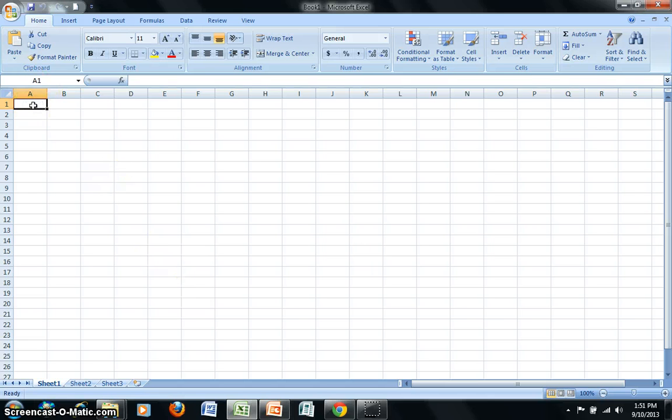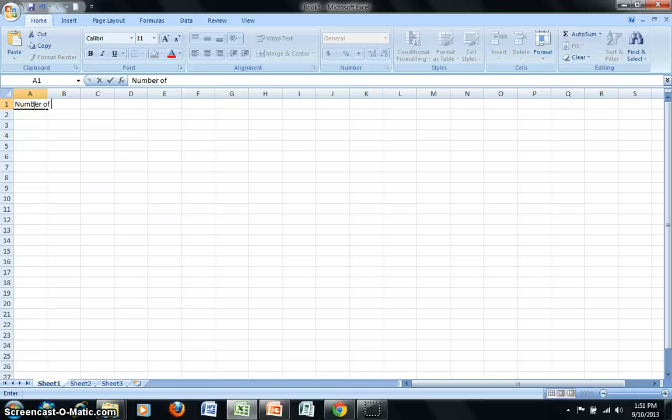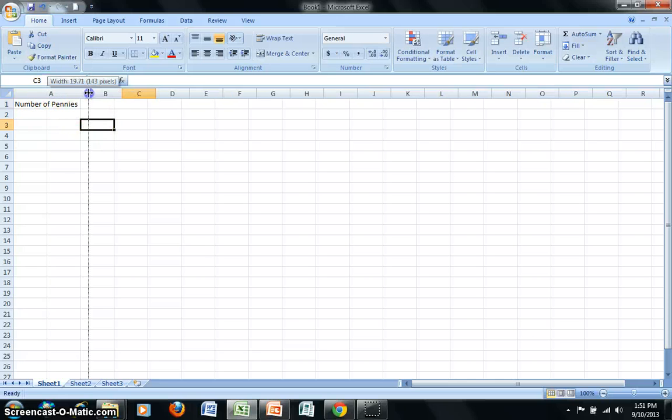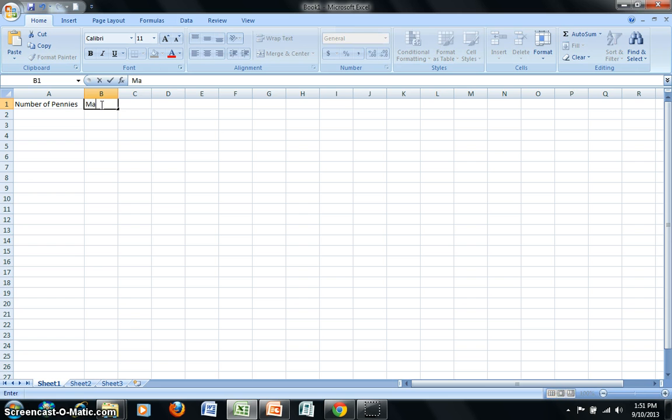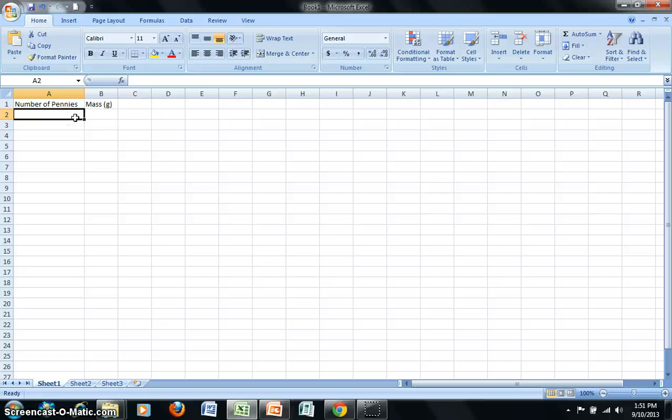My first column will be for my independent variable. I'll just resize that column. And my second column will be for the dependent variable. I'll just include that information. Now I'll go ahead and type in the data set.